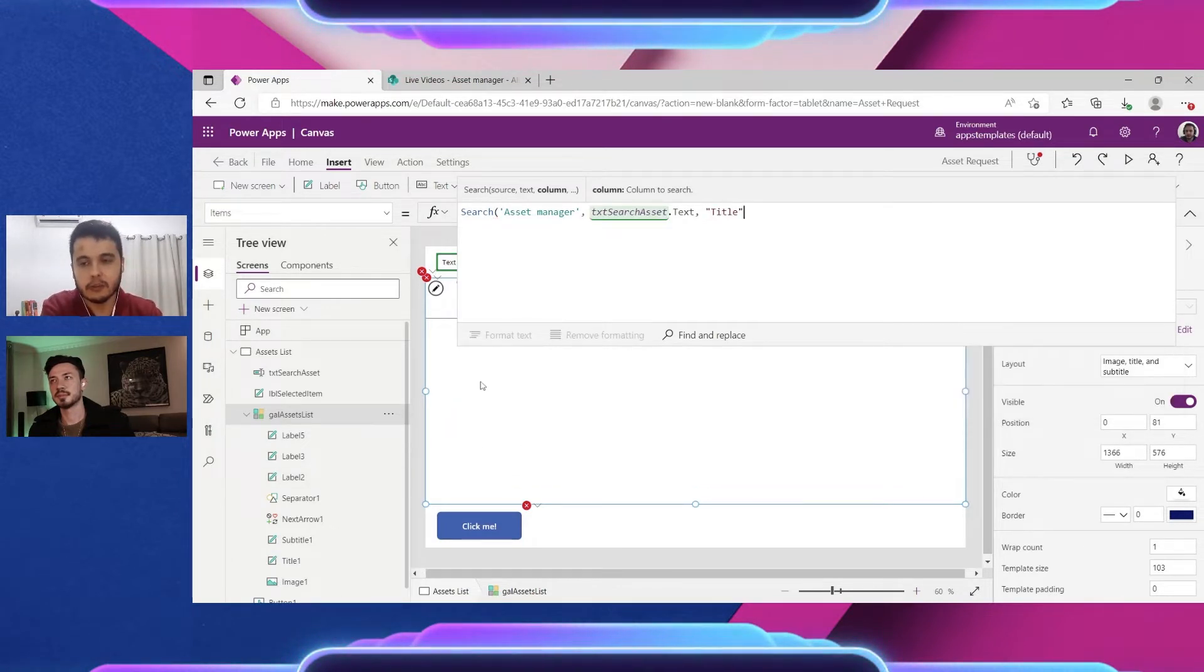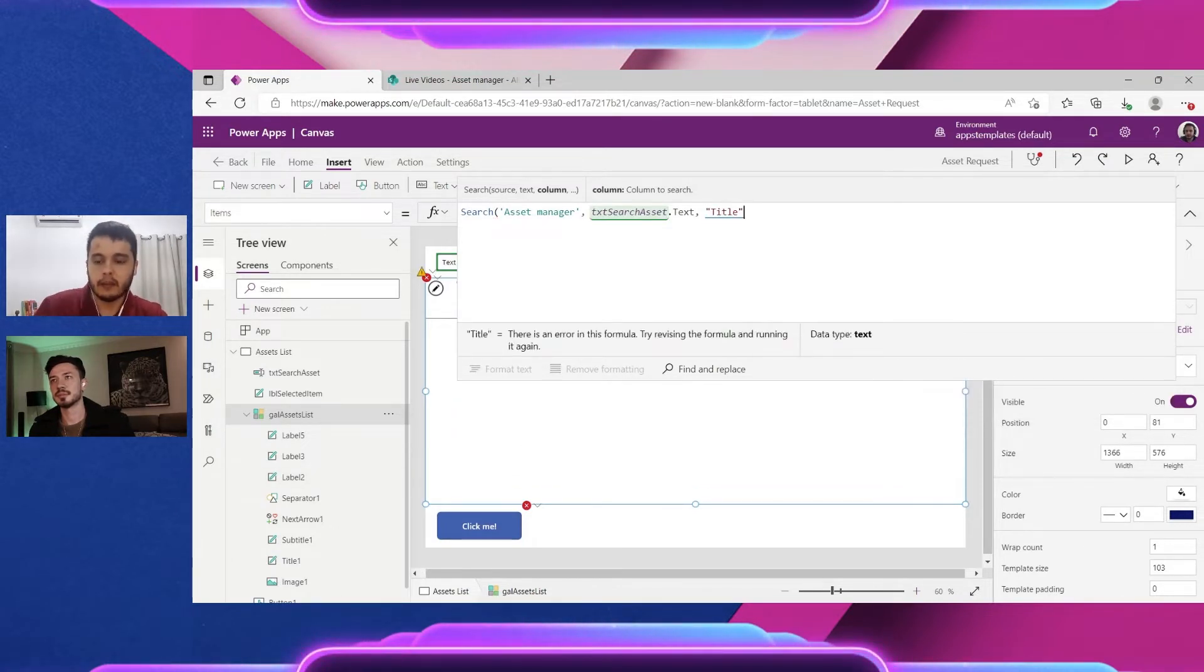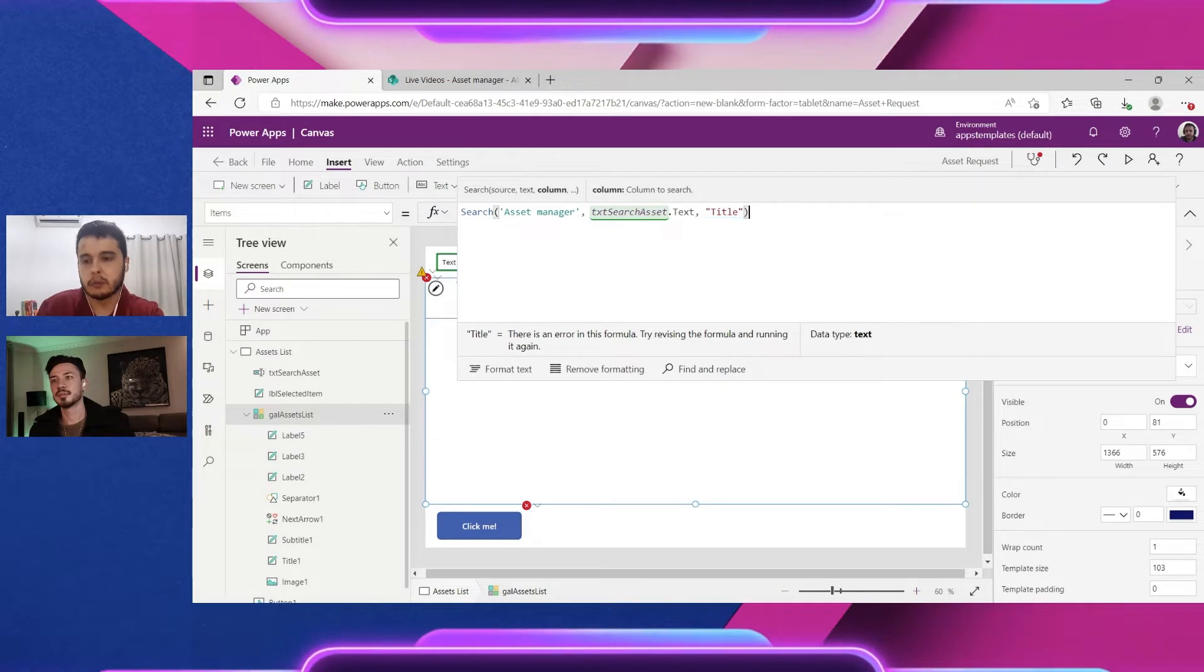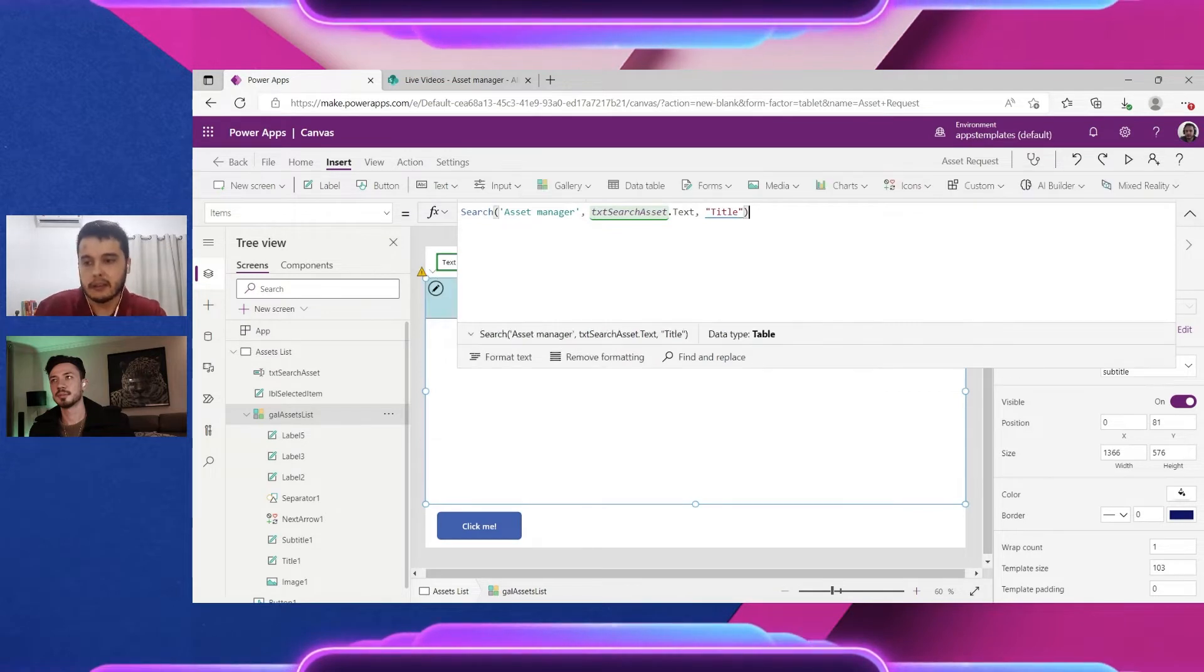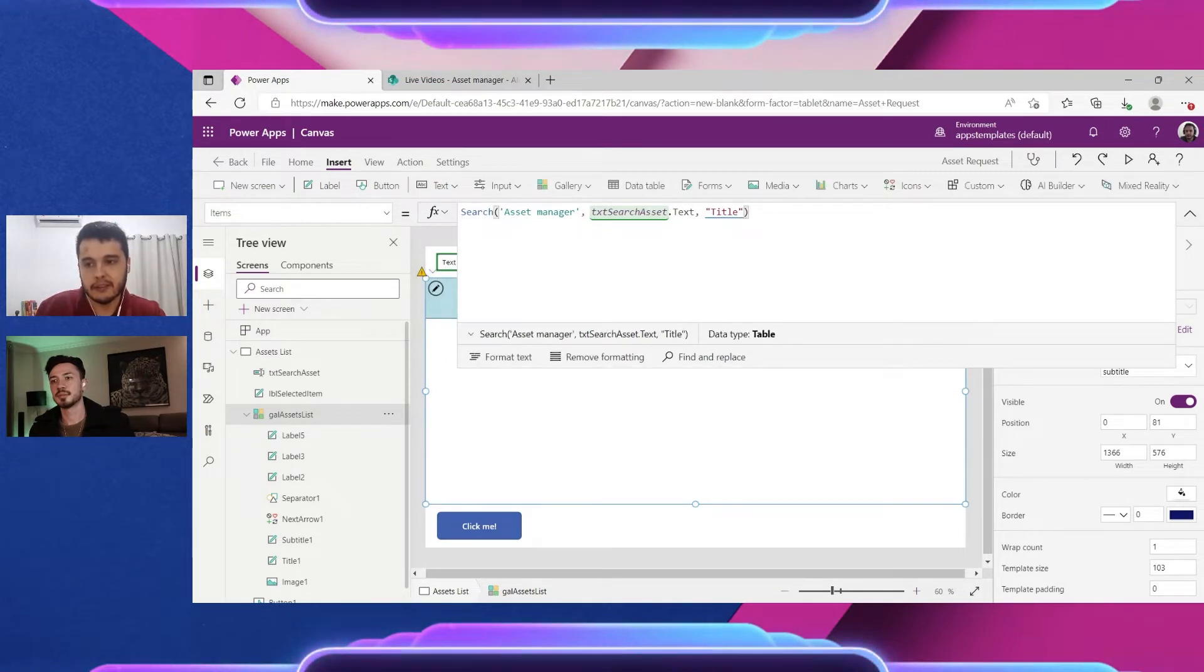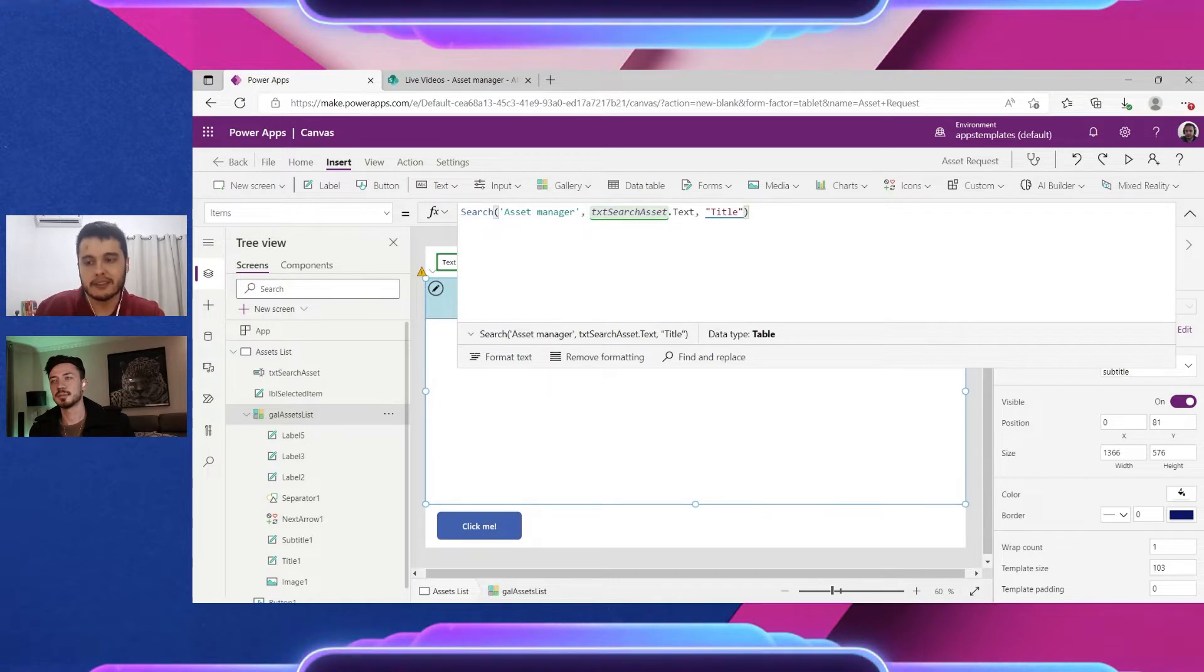And I can close the parenthesis. Now anything I type inside the txt search assets will be searched in the asset manager in the title column and it will return here.